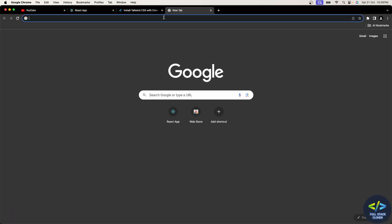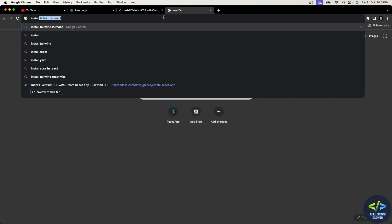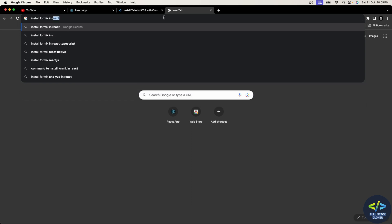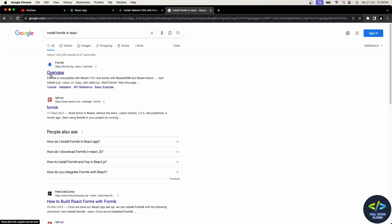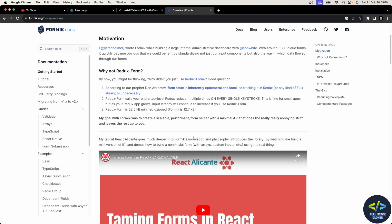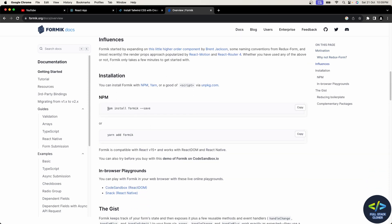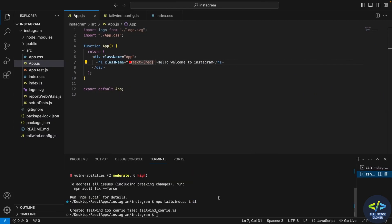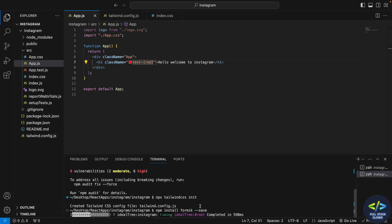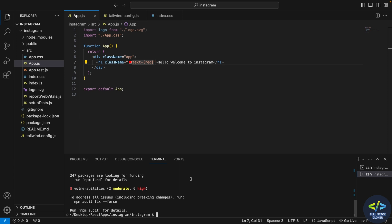Now I have to install the Formik library. This Formik library is used to implement forms in React. I'll go to the browser and search 'install formik in react'. I'll open the link and these are the steps to install Formik in our React application. I'll copy the command, go to VS Code, open the terminal, and run the command inside my instagram directory. Formik library is installed.